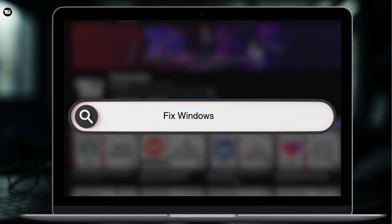Hey guys, welcome back to our channel. Today in this video, I'm going to show you how to fix devices missing important security updates in your Windows 11 or 10.